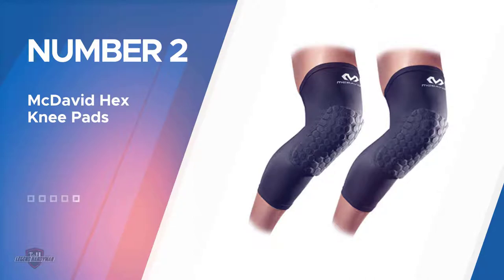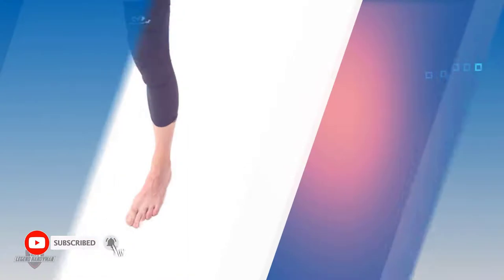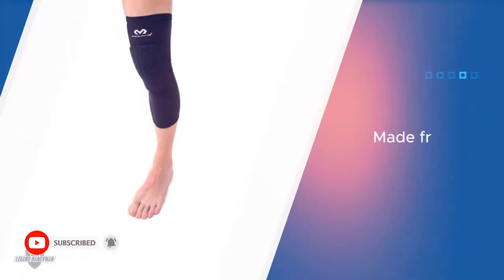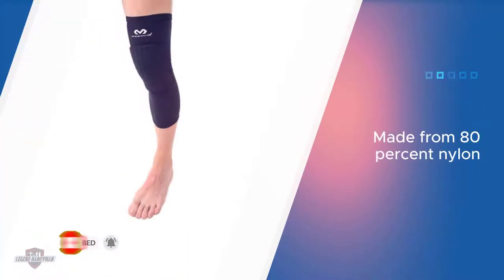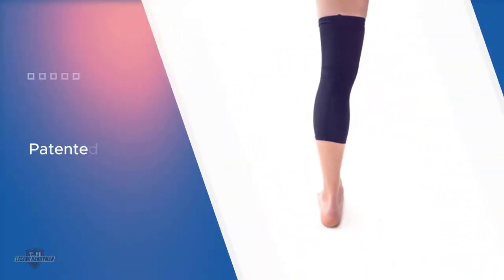The McDavid hex padded compression leg sleeve is our pick for basketball players. Made from 80 percent nylon and 20 percent spandex, it features a patented 9 millimeter hex pad that works to reduce shock during collisions. The fabric also reduces moisture and keeps the sleeve odor free.